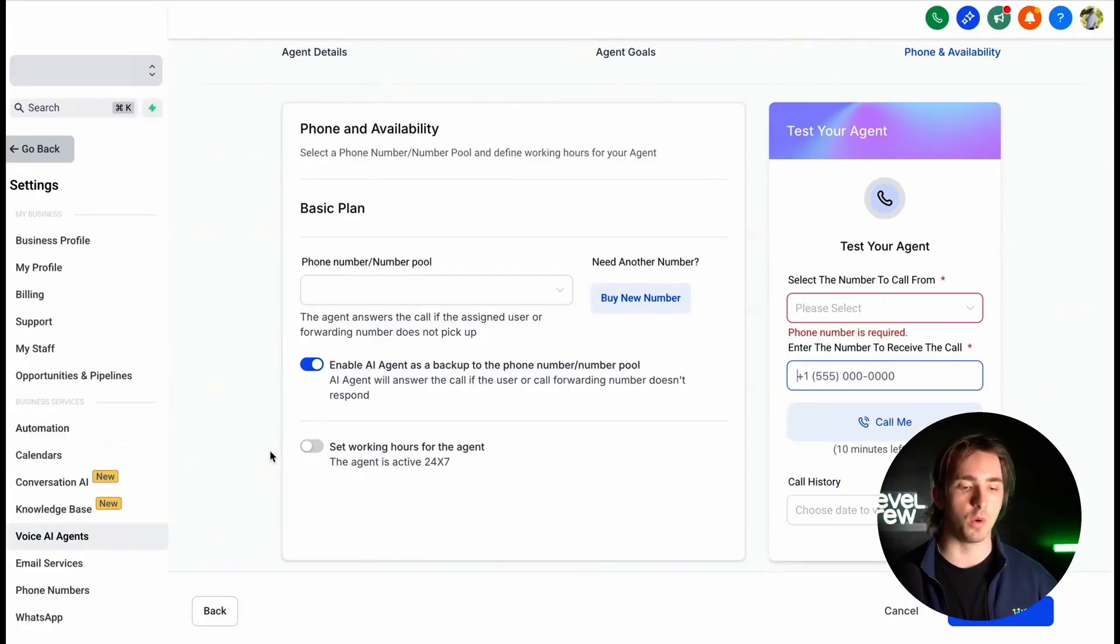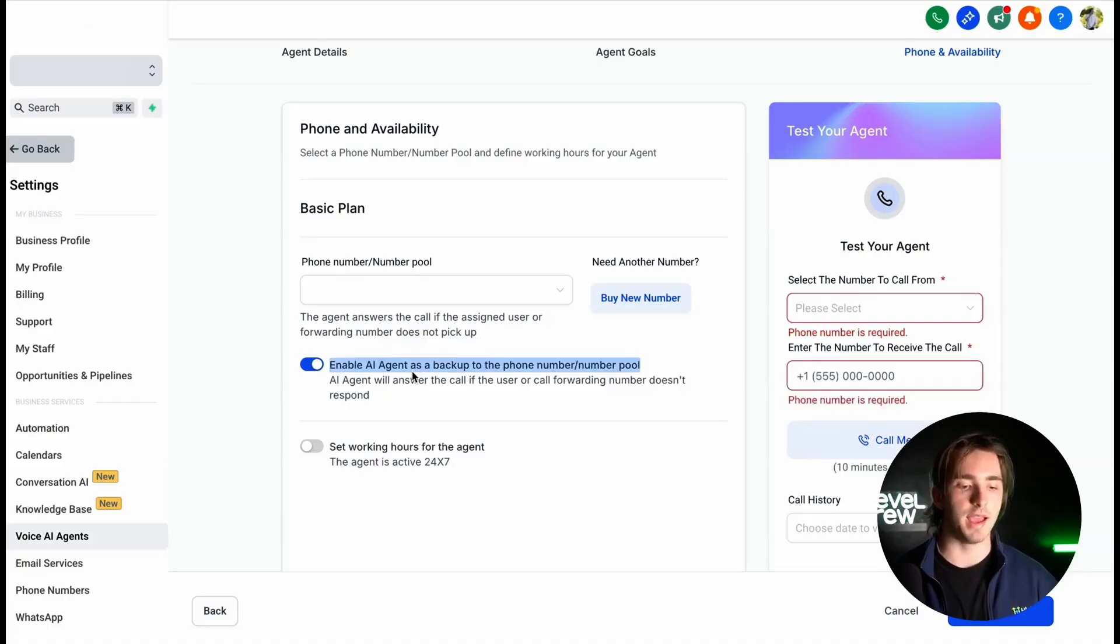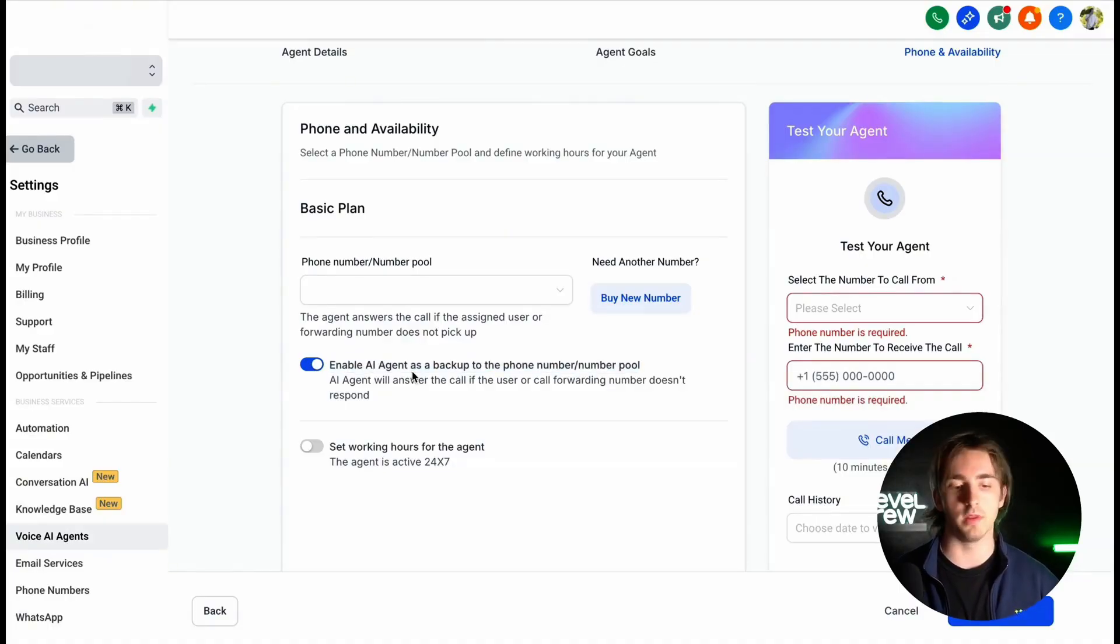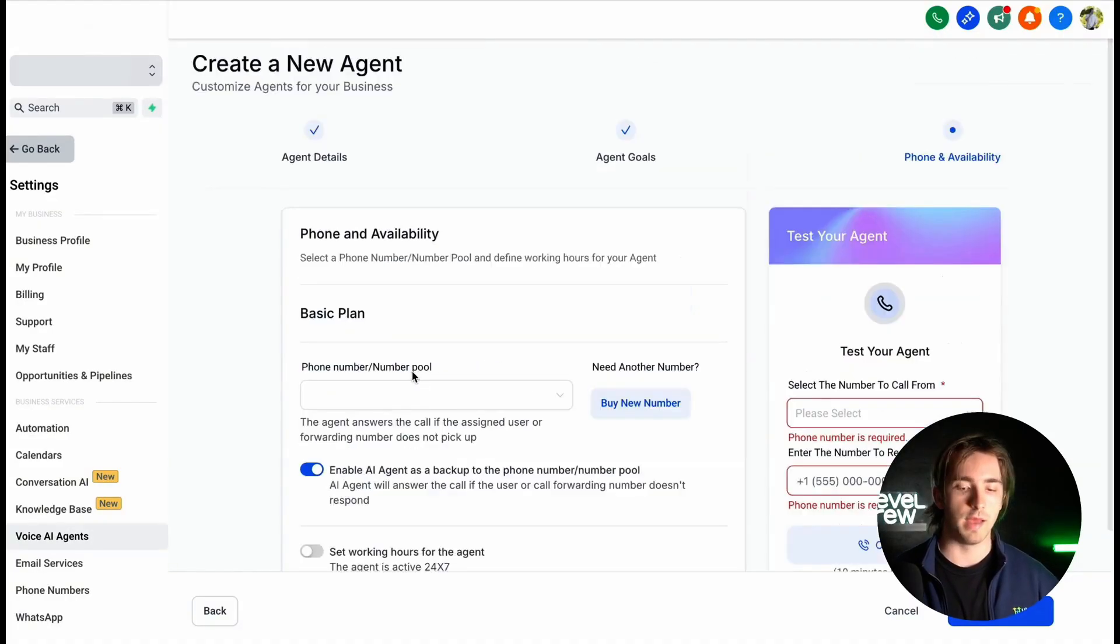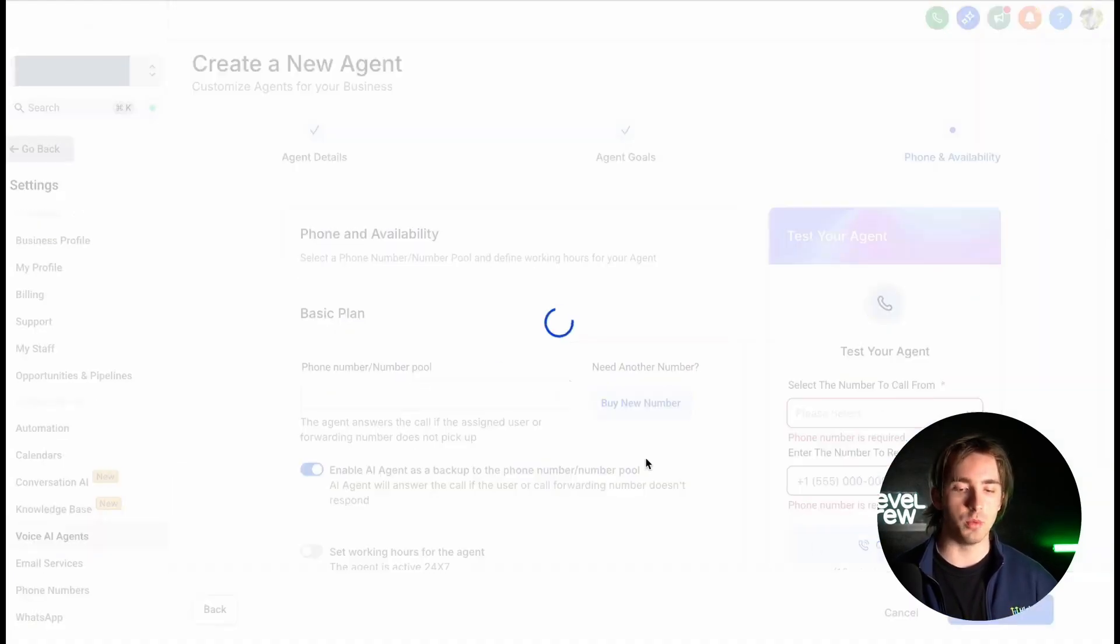And customize other things like working hours and enabling if the AI agent will be used as a backup for the number pool. After all of that, we can save and then our agent will be good to go.